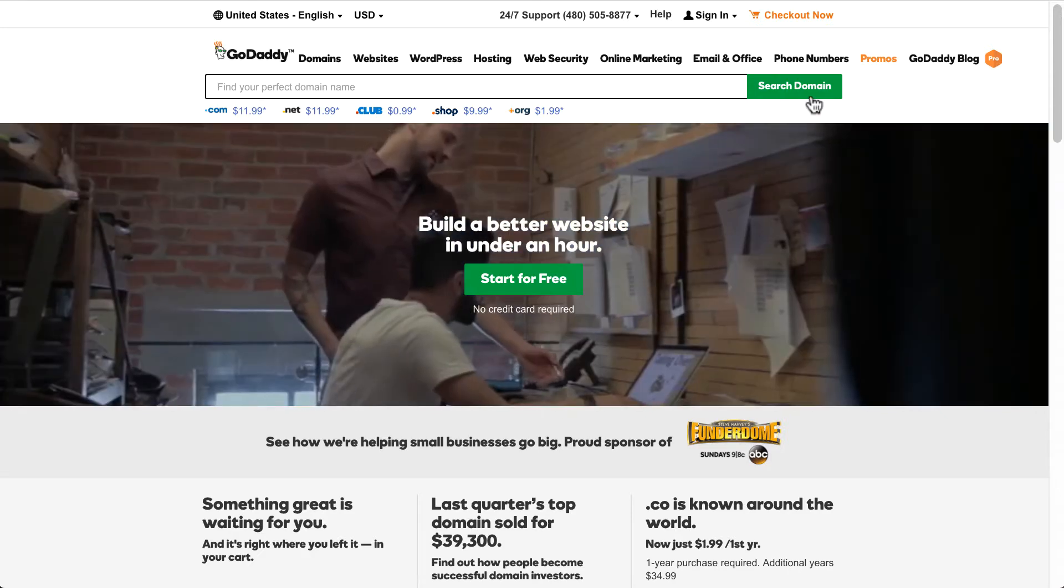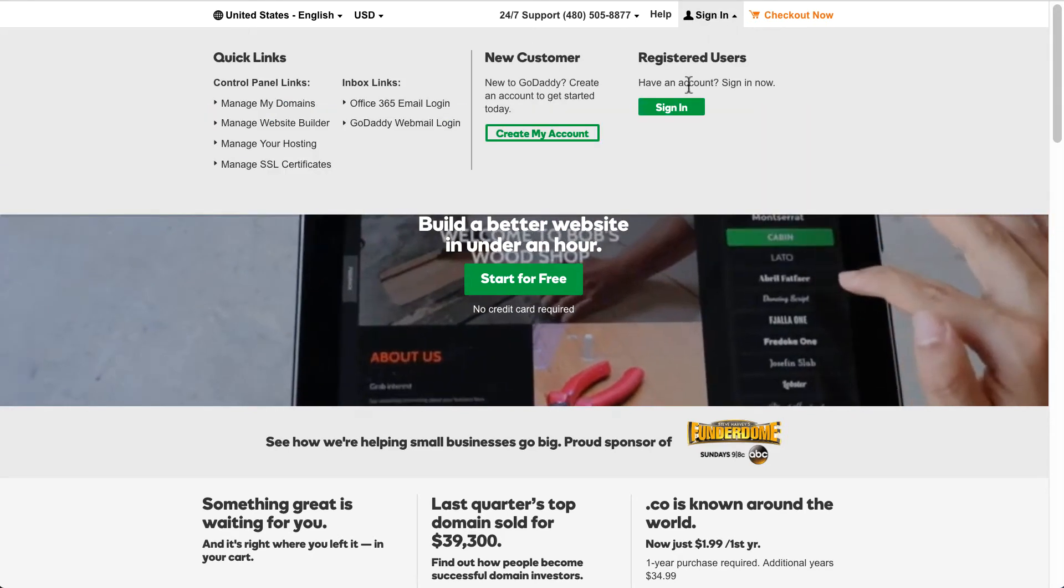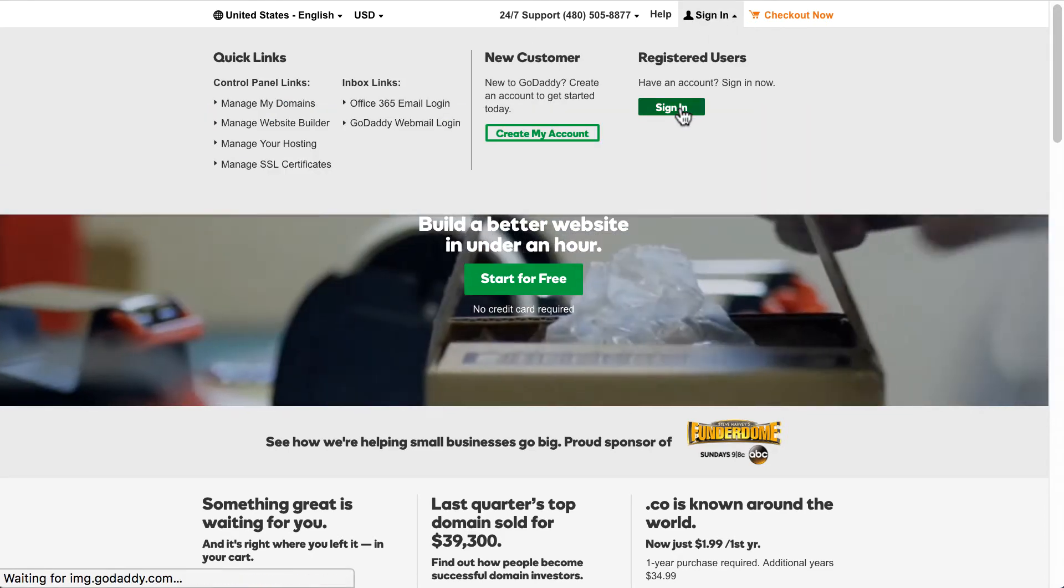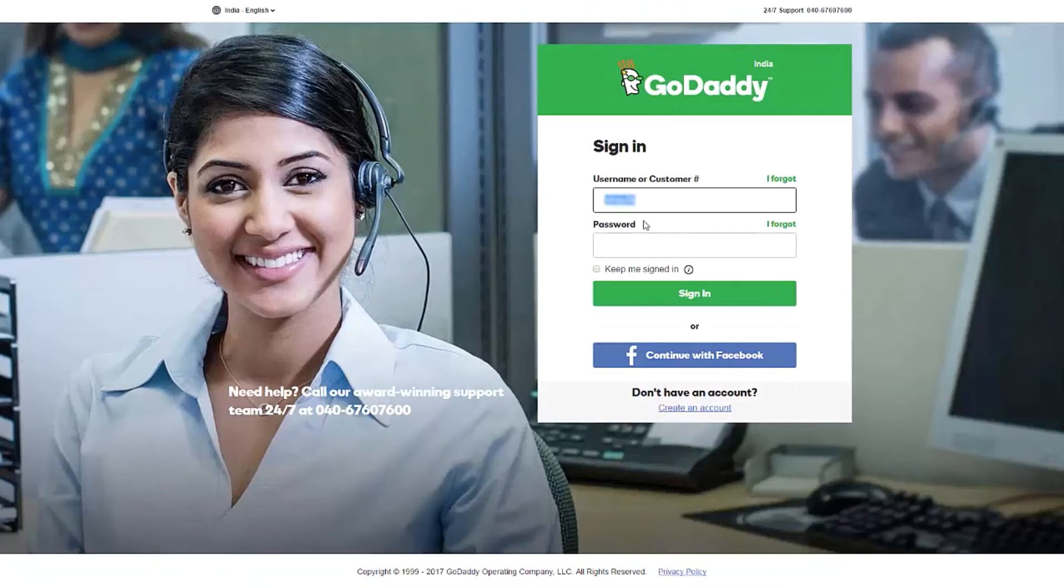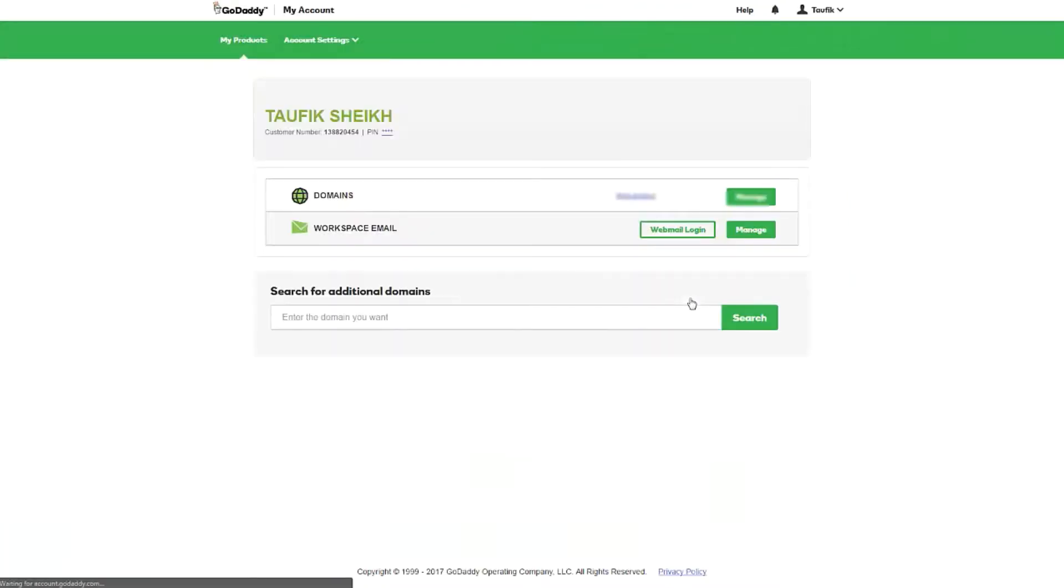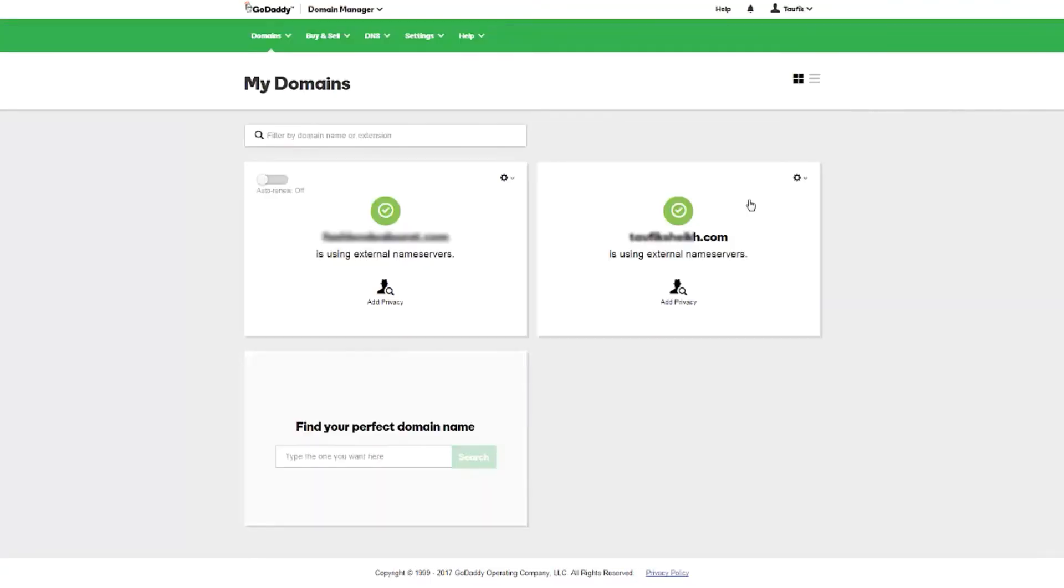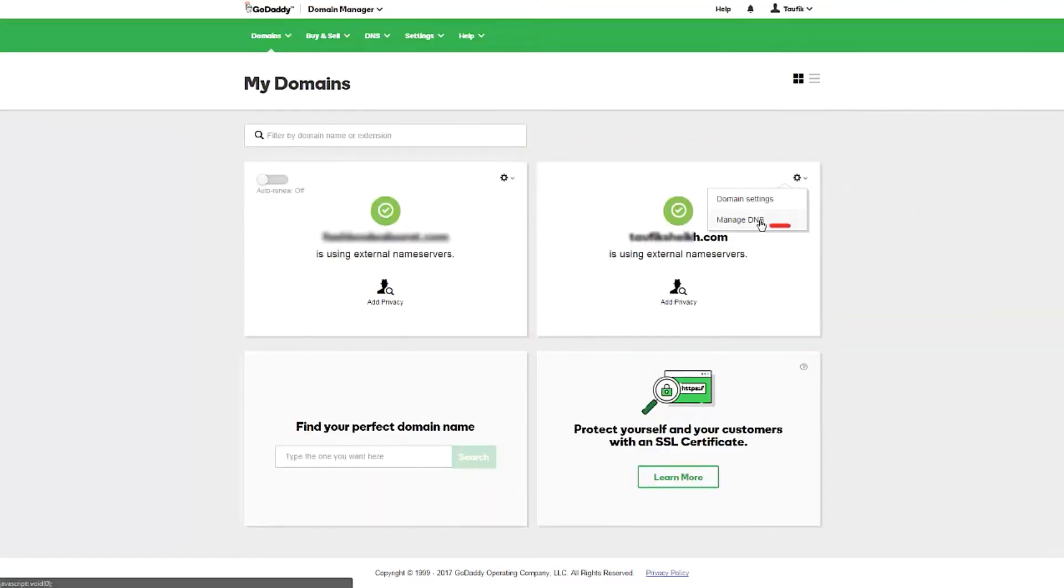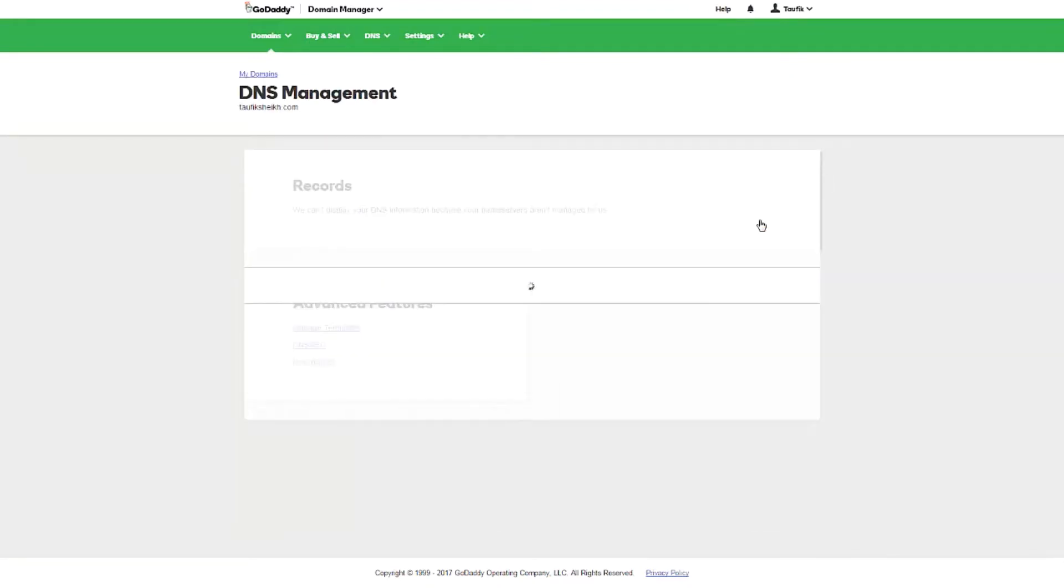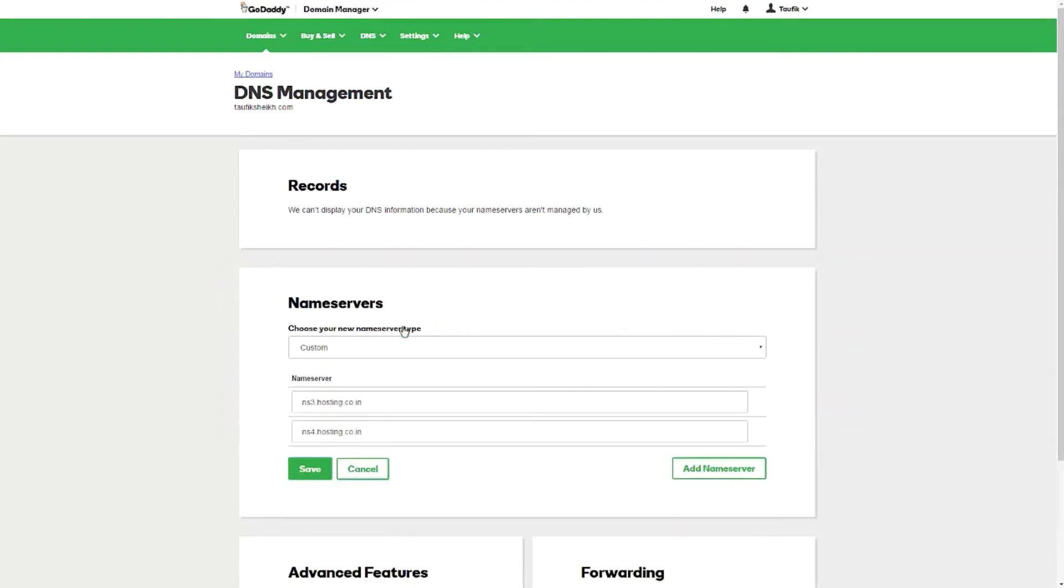I am going to show you how to do it step by step right now. First, login to GoDaddy using the username and password you made in step 1. Next to domains, click manage. Select the domain name, click settings and select manage DNS. On the screen, you'll see a section named servers. Under that, click change. Under choose your new name server type, select custom.